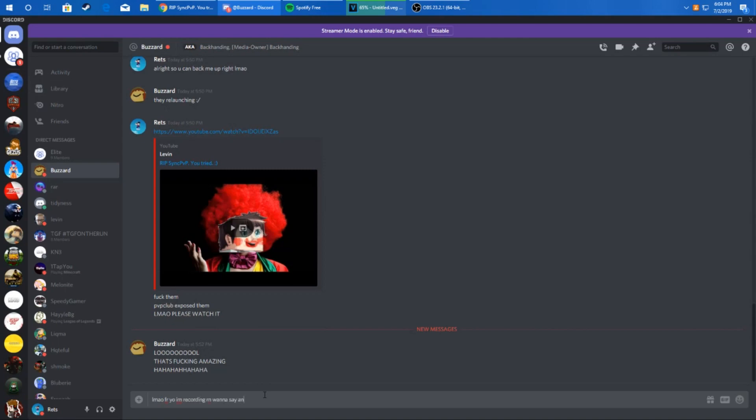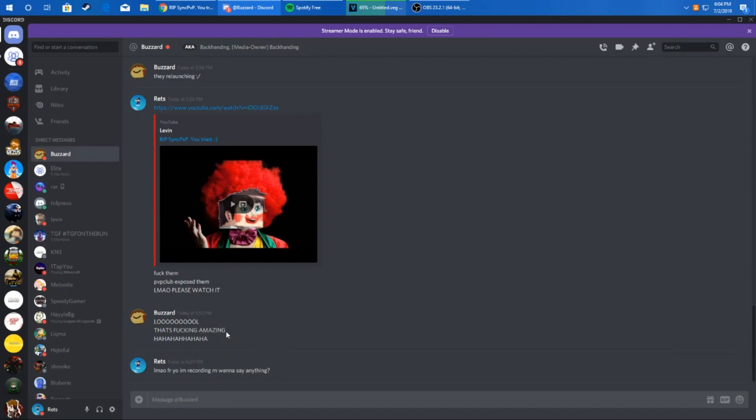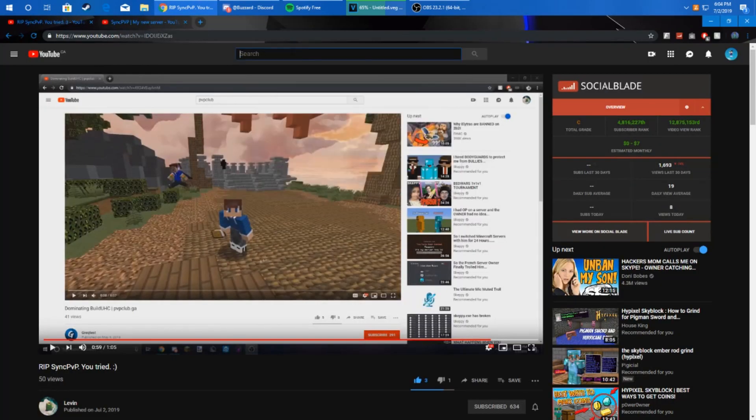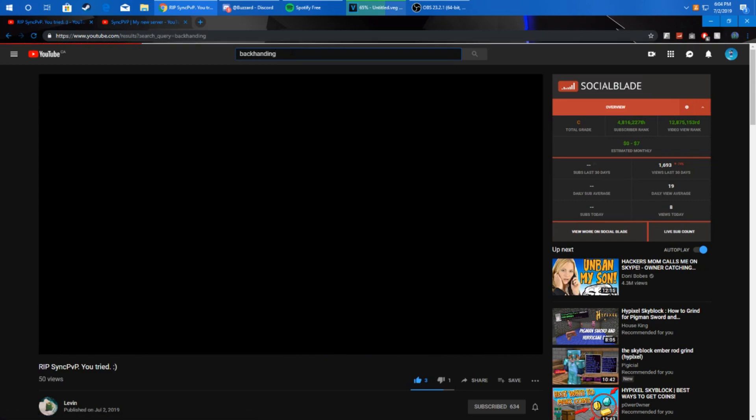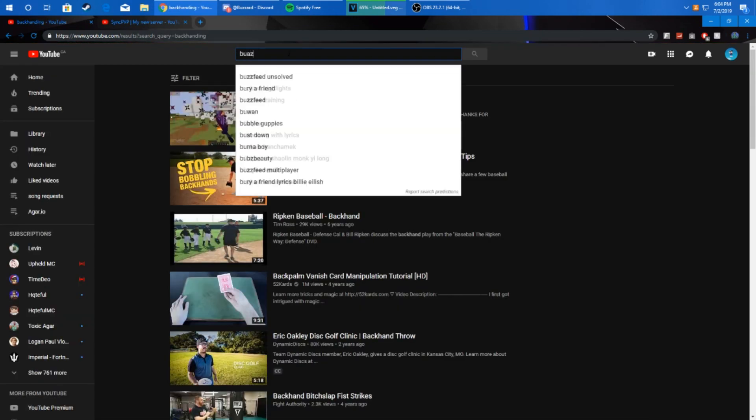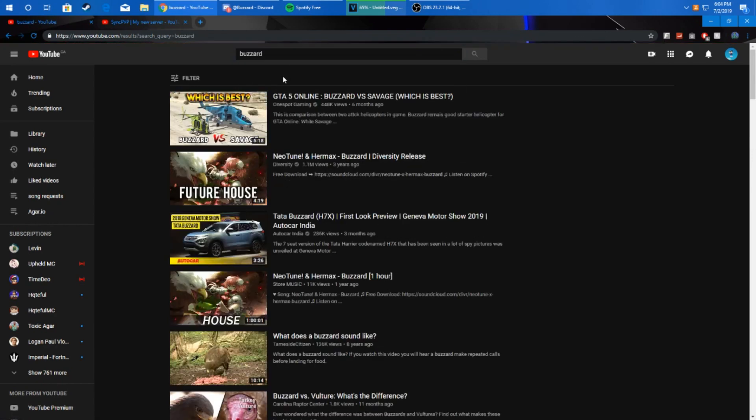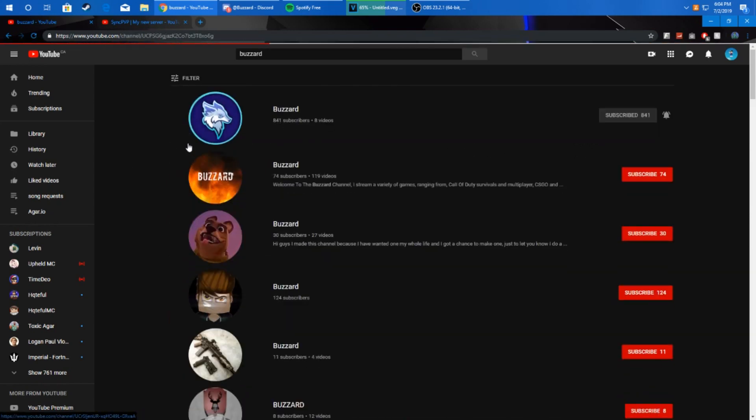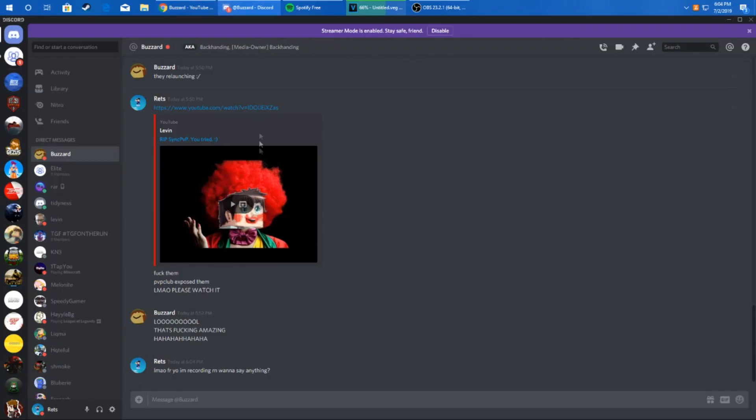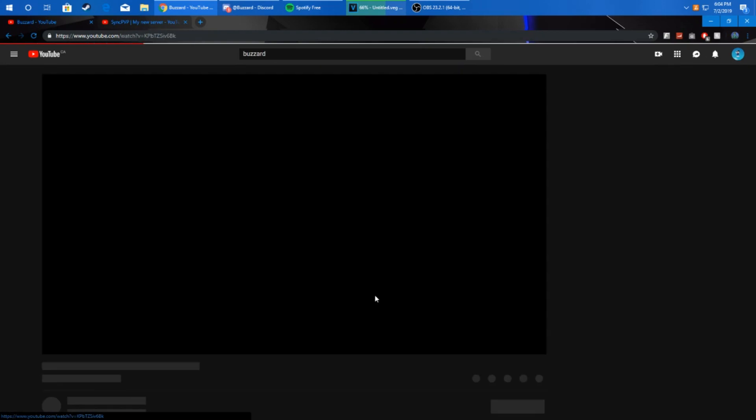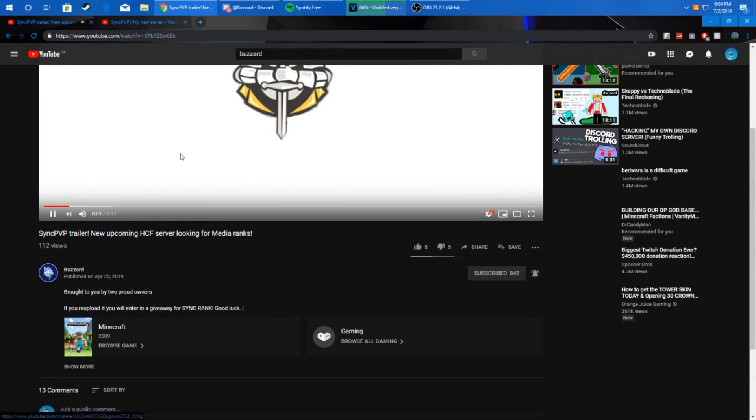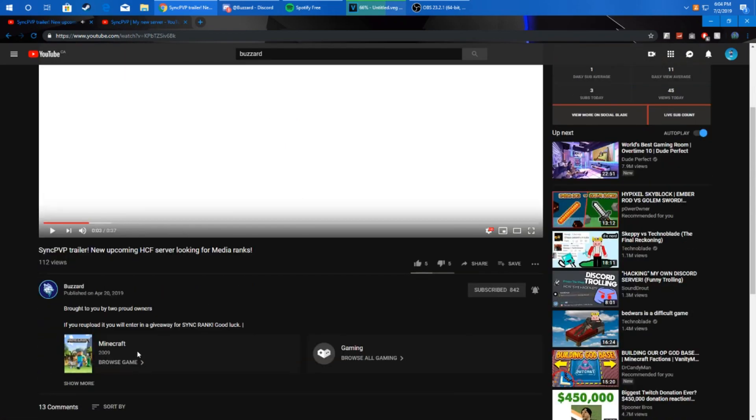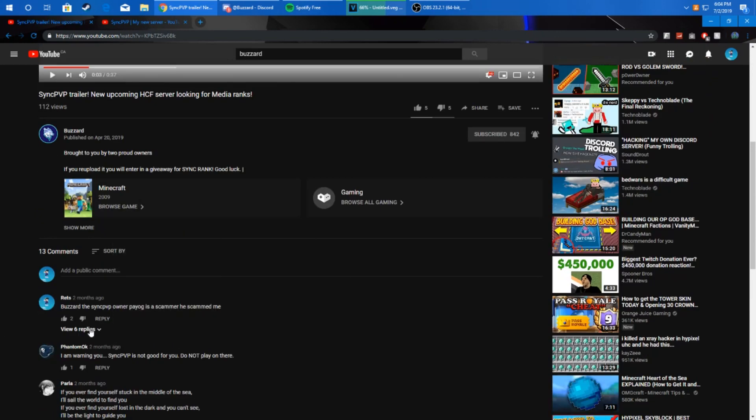Let me feel you, I'm recording right now. If you guys don't know who this is, this is Buzzard, also known as Backhanding. He is a pretty popular YouTuber, I guess you could say. He was media owner on Sync PVP, but they also scammed him so he kind of like dipped. Look, Sync PVP trailer. He uploaded this trailer for free since he was a media owner on it. Brought to you by two proud owners. This was April 20th, see this was so long ago dude.